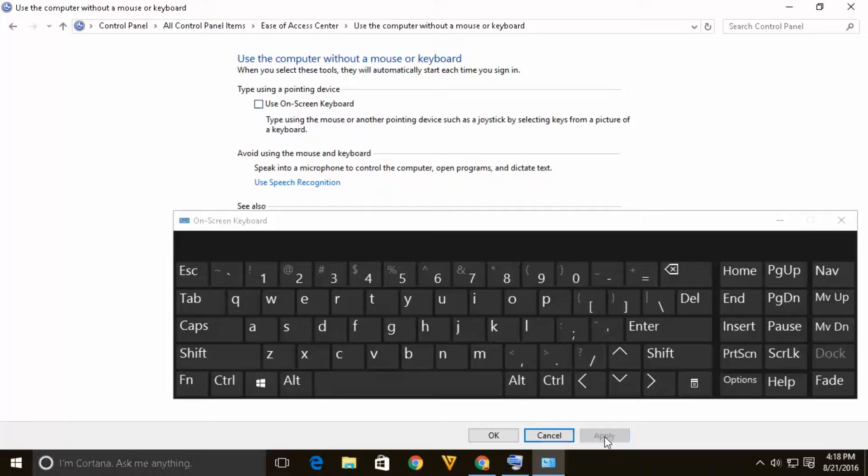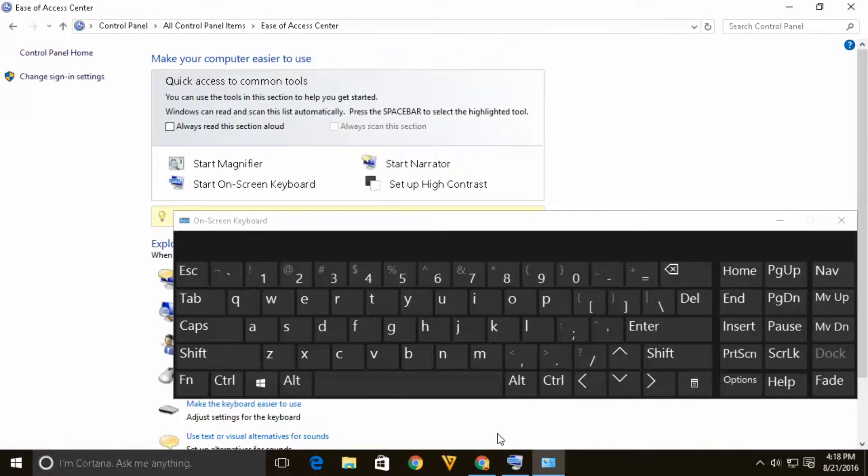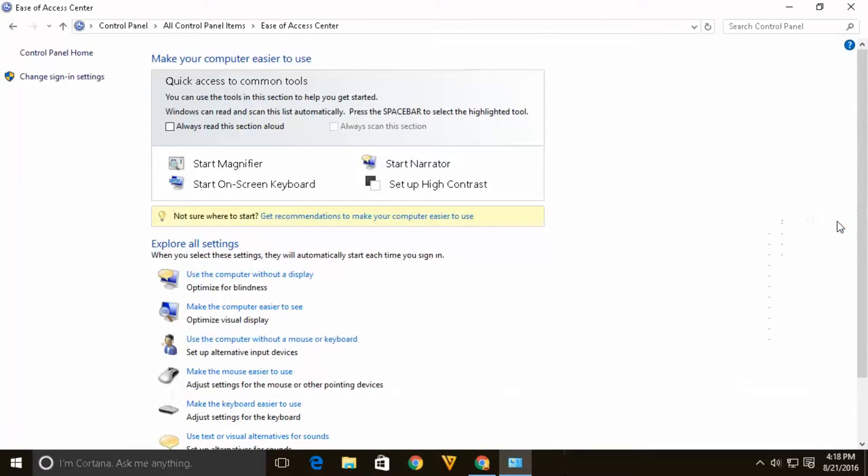Click on apply and then on ok and let's close this one. Now next time when you run the computer the on screen keyboard it will not appear.